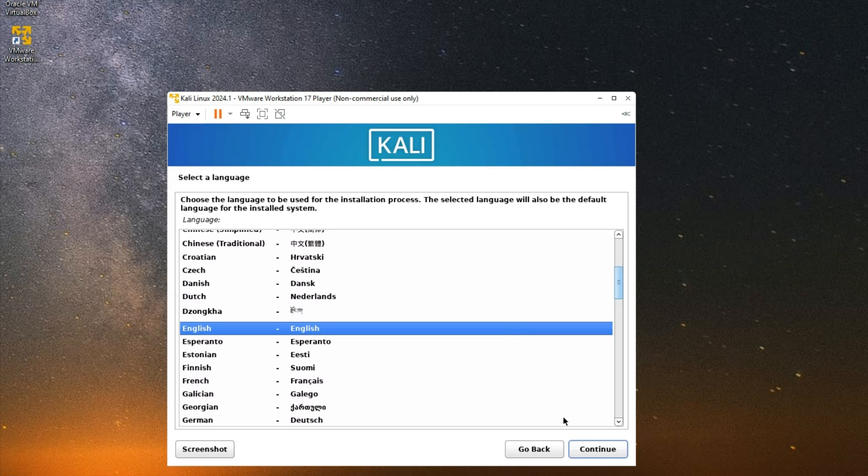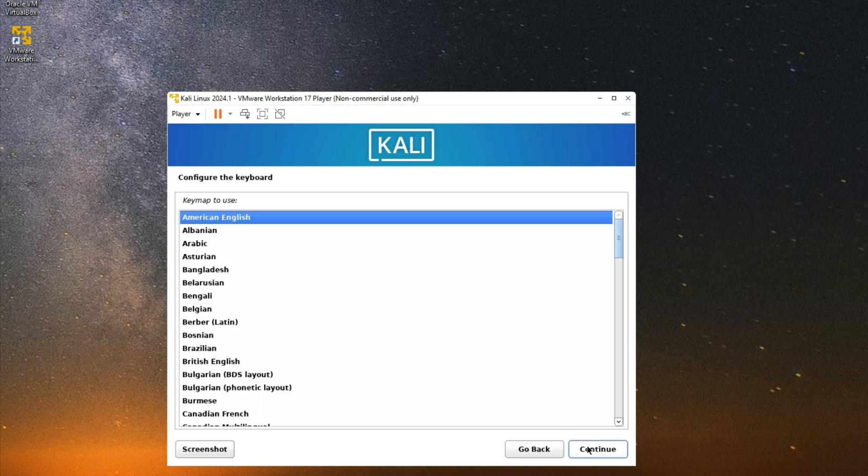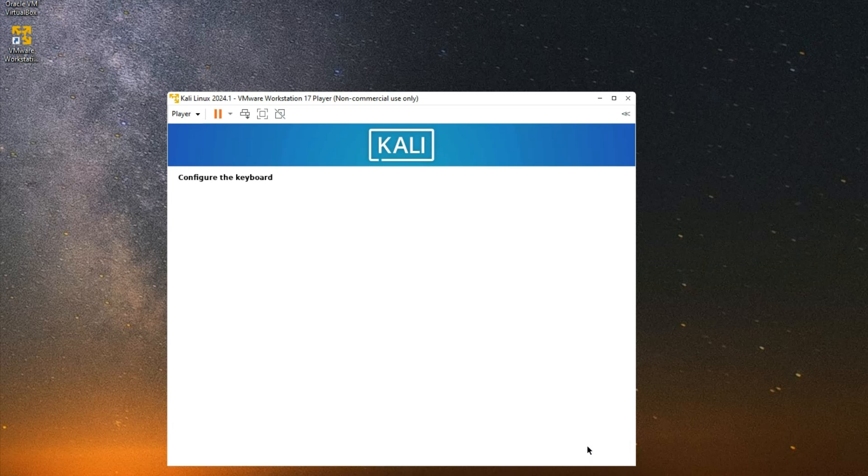Set the language for the installation and continue. Set your country and region, continue. Your keyboard layout, continue.